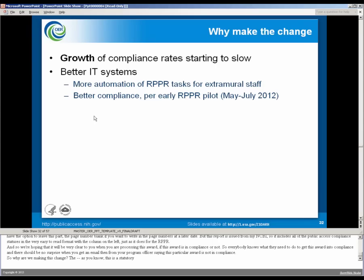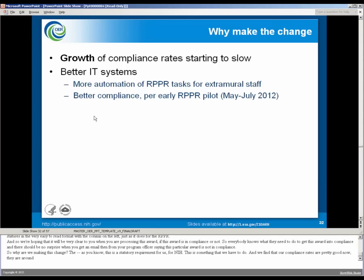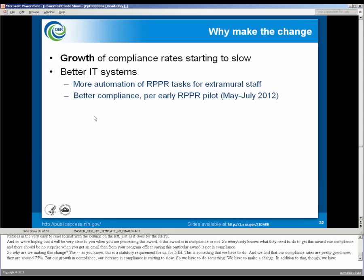So why are we making this change? As you know, this is a statutory requirement for us, for NIH. This is something we have to do, and we find that our compliance rates are pretty good now. They're around 75%, but our growth in compliance, our increase in compliance, is starting to slow. So we have to do something. We have to make a change.